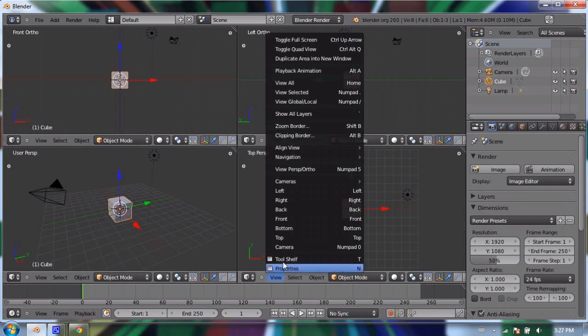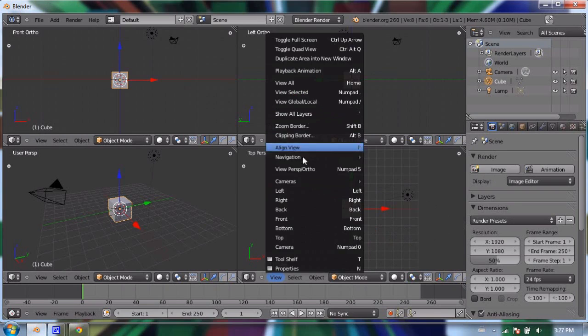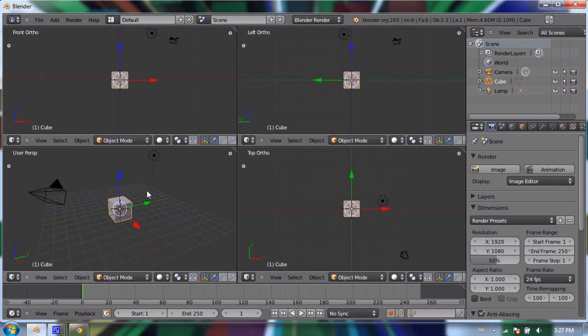And also make it orthographic. This one's okay—this one will be my perspective, my user perspective view.